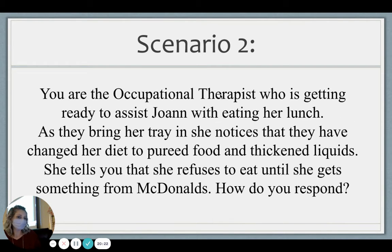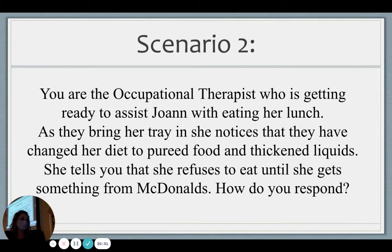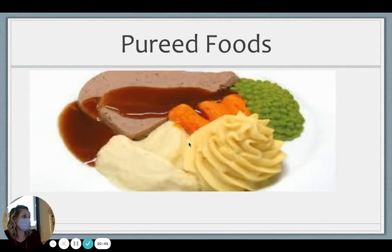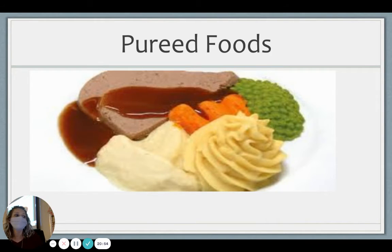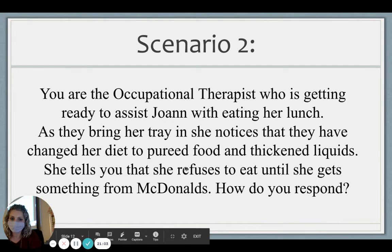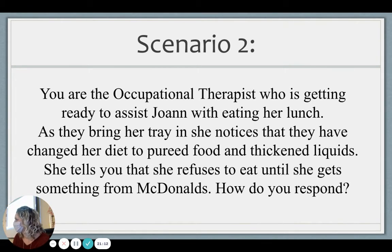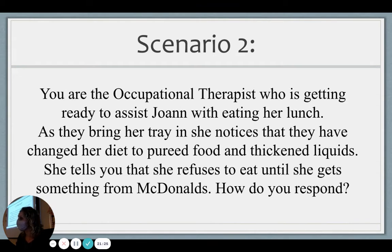Scenario: you're an occupational therapist getting ready to assist Joanne with eating her lunch. As the tray comes in, she notices her diet has been changed to pureed food and thickened liquids. She tells you she refuses to eat until she gets something from McDonald's. Pureed food is blended all the way up to make it easier to swallow. If she doesn't eat it, it's dangerous — food can go into her lungs. You'd inform her of the risks and explain why she has to eat that — that's an important educational piece.